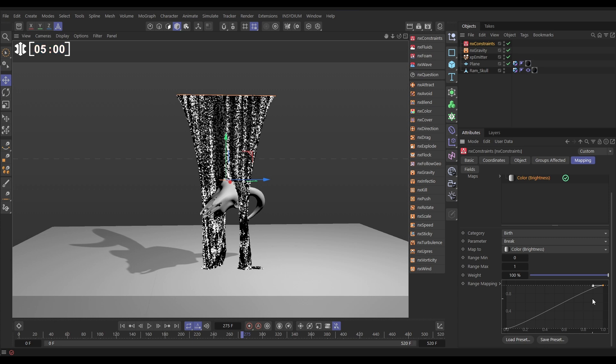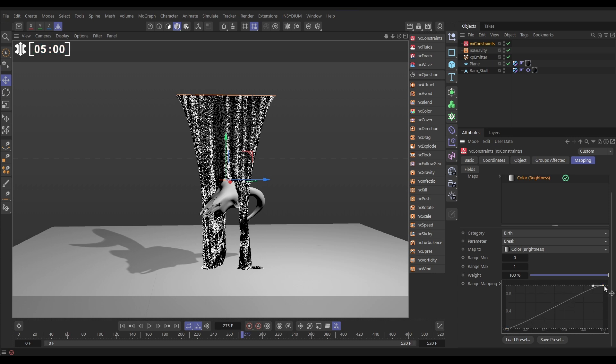And what this is saying is, at black, it has zero centimeters of that break value, so they'll just snap straight away, and then when the particles get to white, they'll have 100% of that break value, which is 300 centimeters, so they're never going to snap, they're never going to stretch that far.